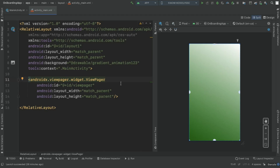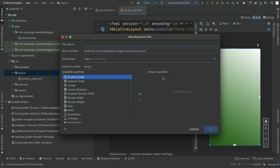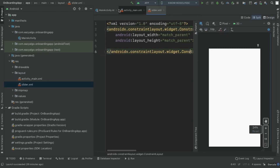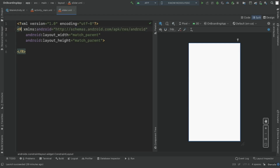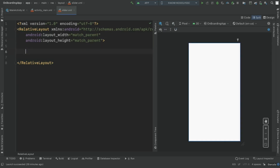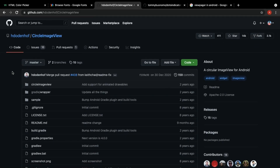Now we need to create a custom layout for the ViewPager. Go to the layout folder, right-click, New Layout Resource File, call it 'slider'. This is similar to how we create layouts for RecyclerView — we create the custom layout and then an adapter. Change the root to RelativeLayout.